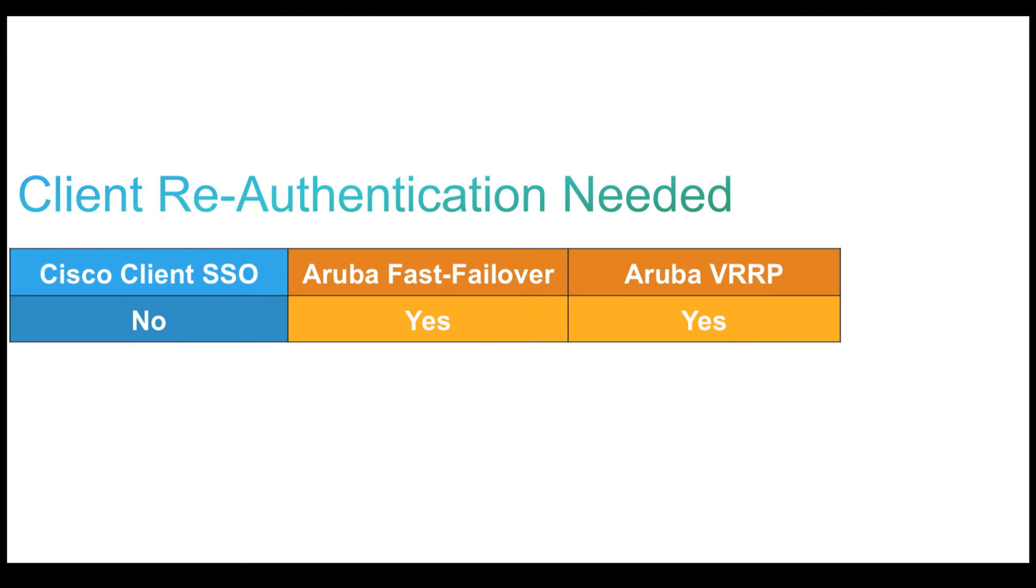One of the reasons for the elongated application recovery time on Aruba is due to the fact that the clients need to re-authenticate with the standby controller. With Cisco, since the client state is synced between the active and the standby controller, re-authentication is not needed anymore.